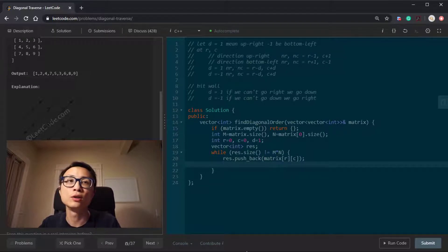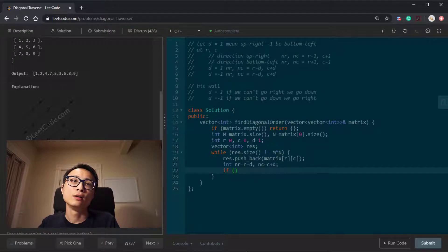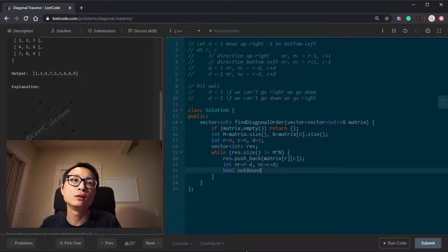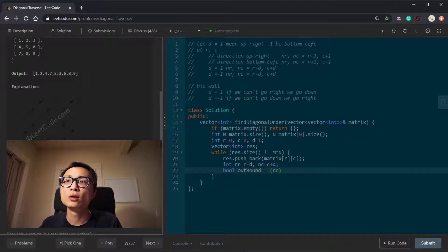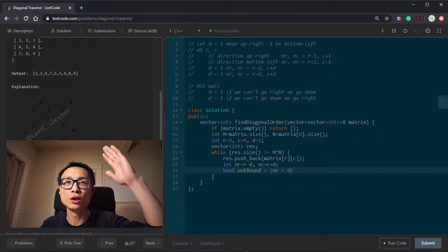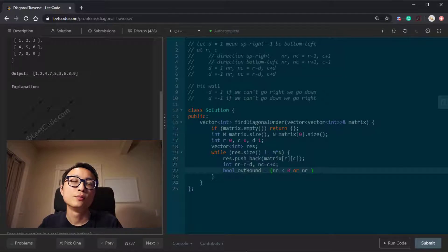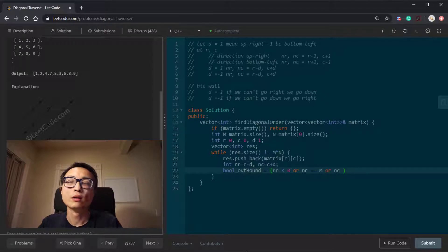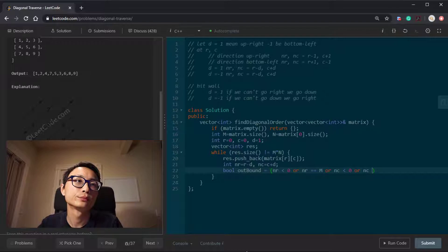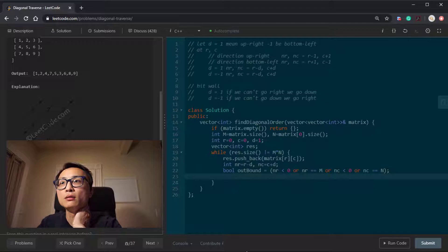After pushing the current value, we figure out the next location. next_r = r - d and next_col = col + d. Then we check if the next location is out of bounds — meaning next_row is less than zero, or next_row equals the number of rows, or next_col is less than zero, or next_col equals the number of columns.